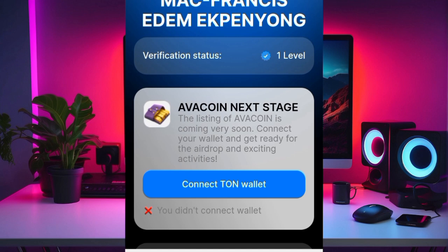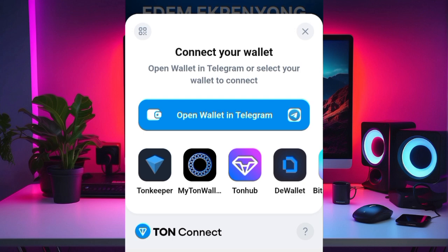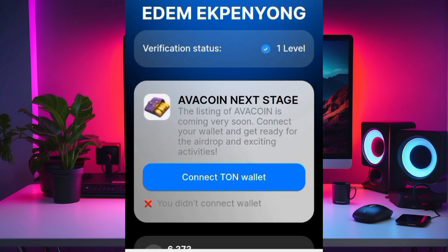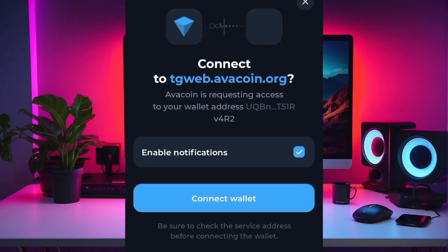Click on 'Connect Wallet.' You can connect any of the wallets you have, but I'll be connecting my TurnKeeper, so go ahead and click on that, then click on 'Connect Wallets.'